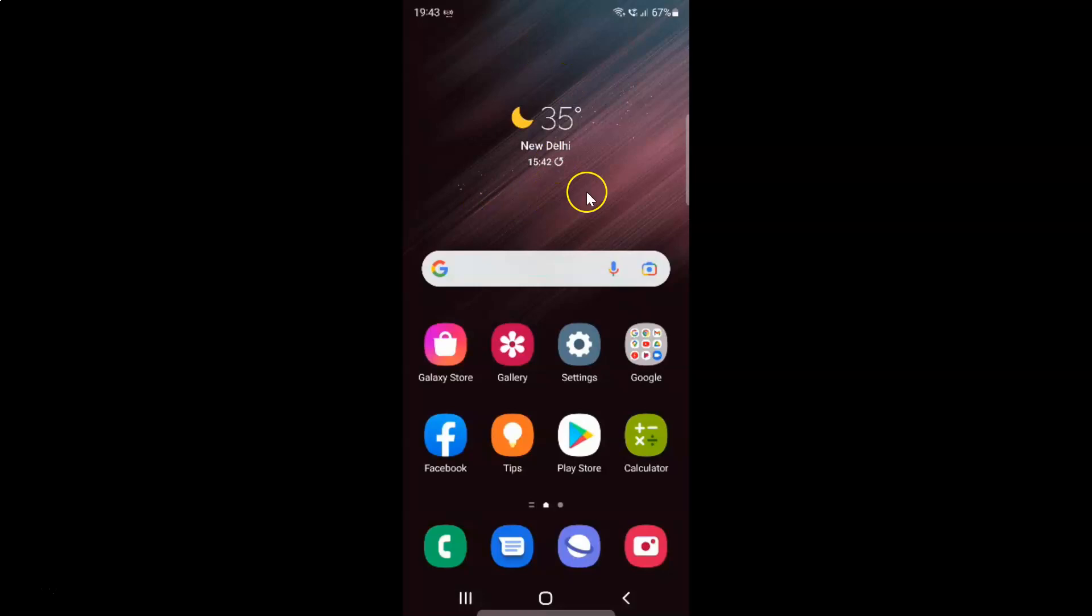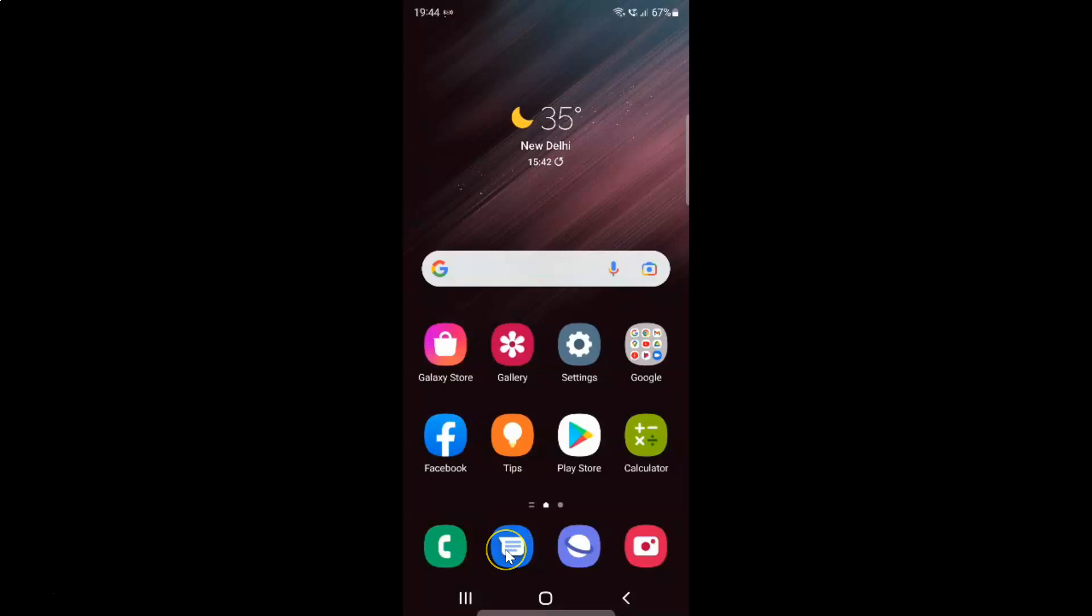This is my Samsung Galaxy S22 Ultra device. Let us start. First of all, you have to open your Messages app. Here is my Messages app. Let me tap on it to open it.